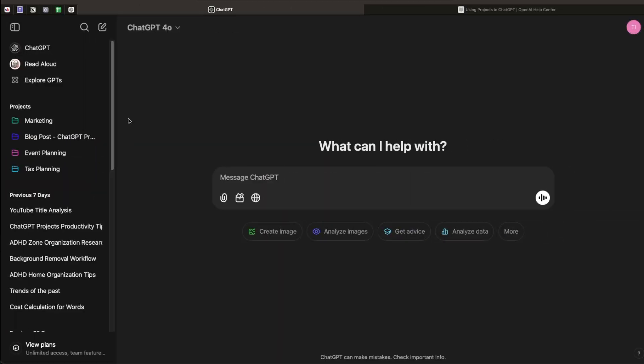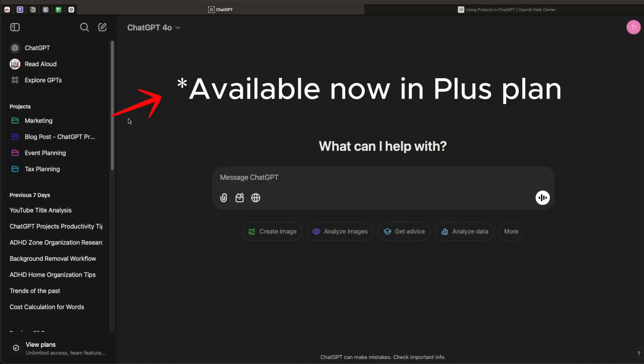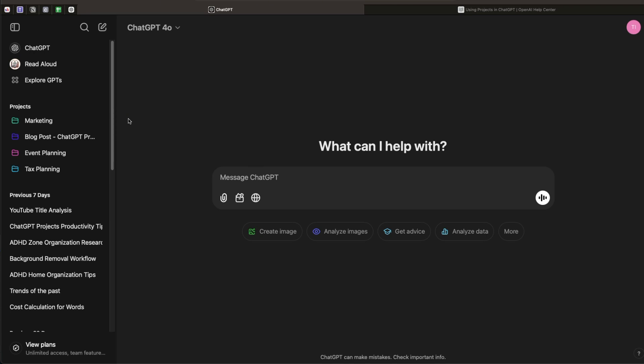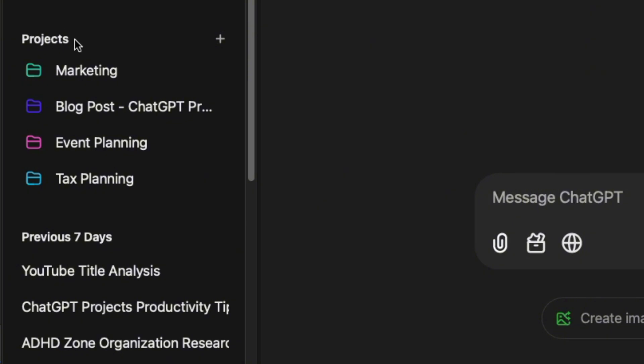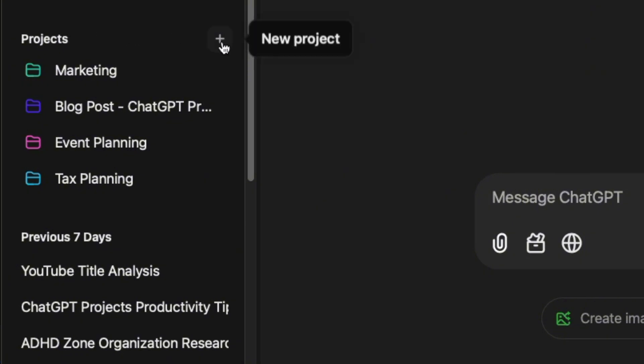Let me show you how to set up your first ChatGPT Project. Just keep in mind that I have a Plus plan and this feature is not yet available for free plan users — it will be available in the future but we don't know when. If you have the Plus plan, on the left-hand side you'll see Projects and then a plus button. Just click on it.